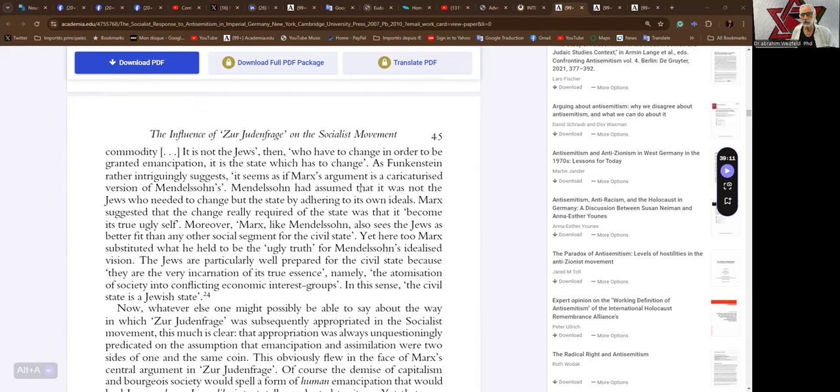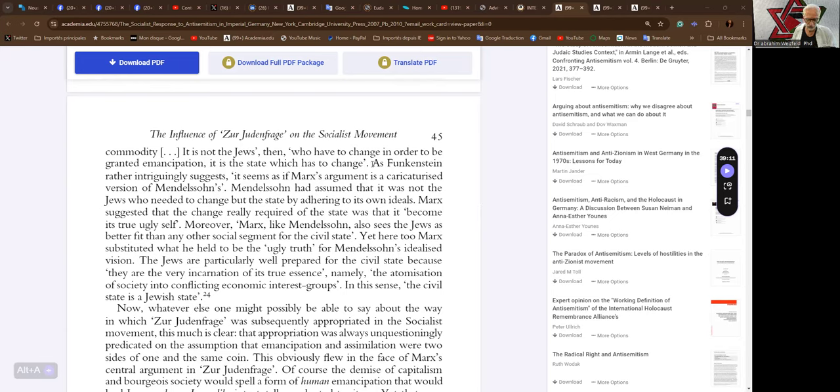It's not the Jews, then, who have to change in order to be granted emancipation. It is the state which has to change. This is a line that socialism is going to liberate all national minorities from racism and from antisemitism.